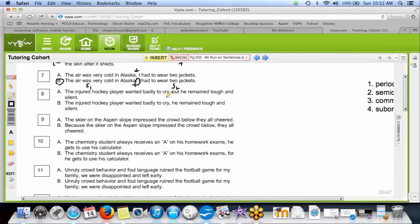Number eight: we have a comma plus BOYSFAN — that's our correct answer. Eight B is wrong: 'the injured hockey player wanted badly to cry, he remained stoic' — that's a comma splice. A comma splice is bad; you have to have more than just a comma between two complete sentences.